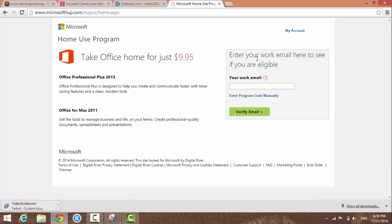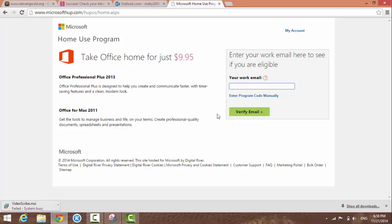it asks you to put in your work email to see if you're eligible. Just put in your work email, hit 'Verify Email,' and you'll see a window that tells you whether you're eligible or not.